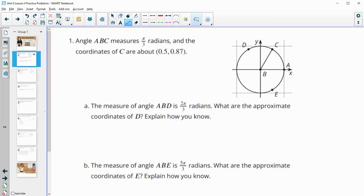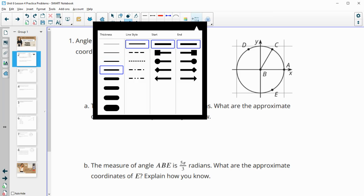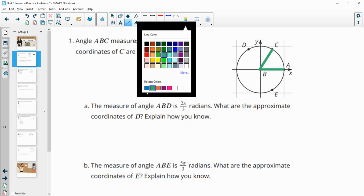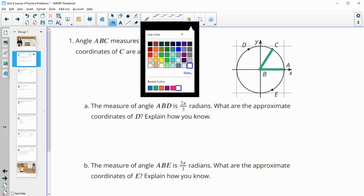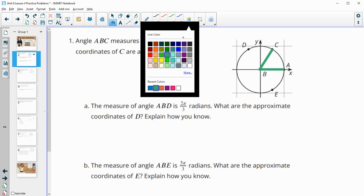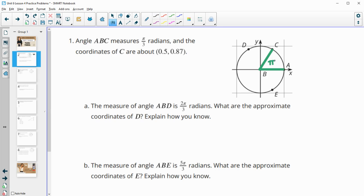Number one tells us that the measure of angle ABC, which is right here, is pi over 3 radians, and it tells us the coordinates of that angle as well. So pi over 3 radians here, and then the ordered pair is 0.5 comma 0.87.